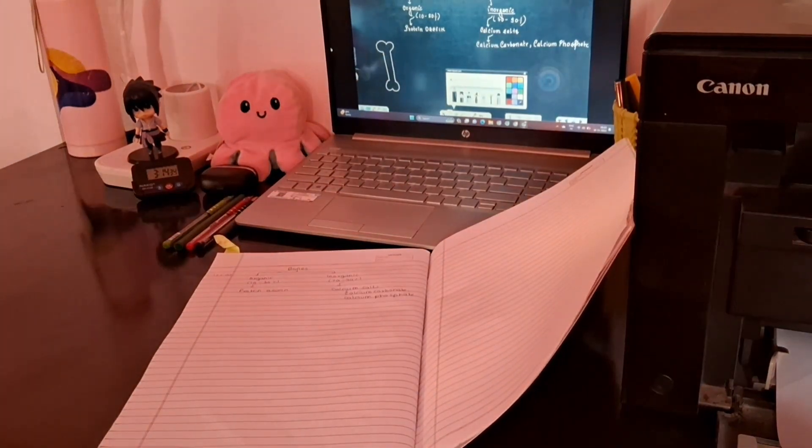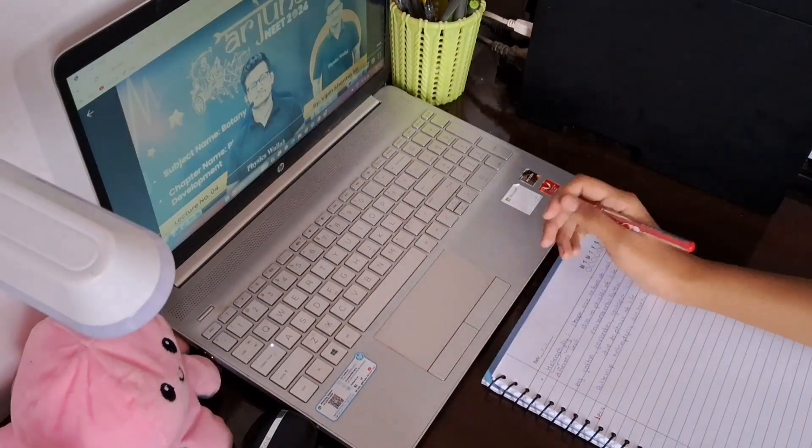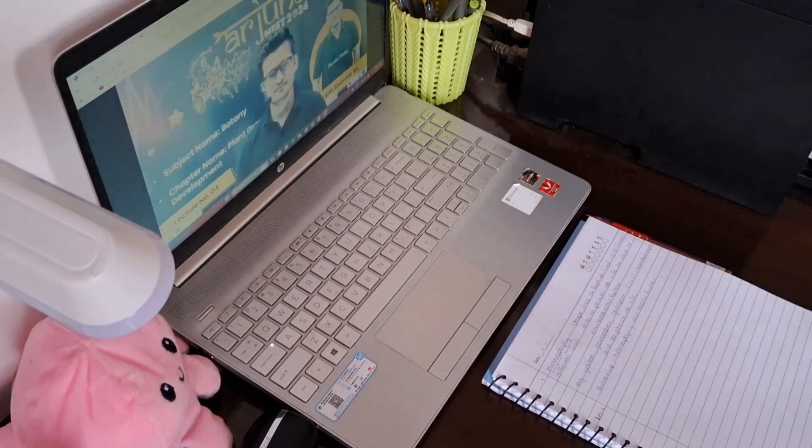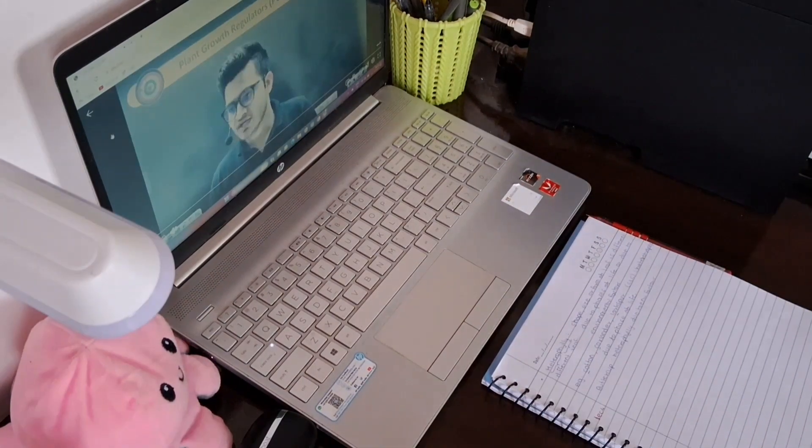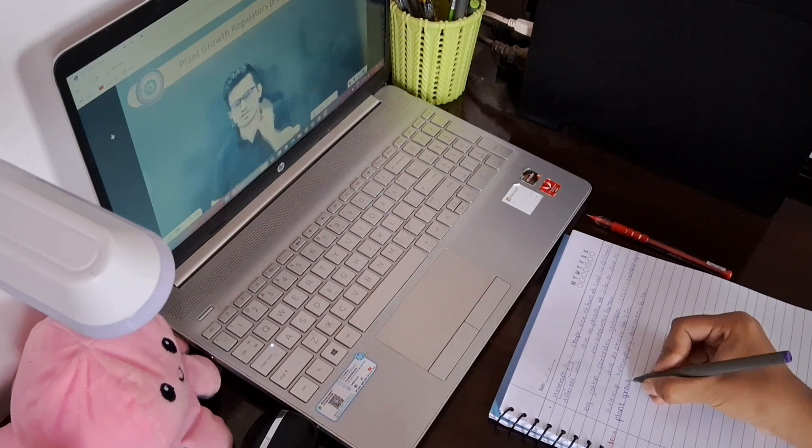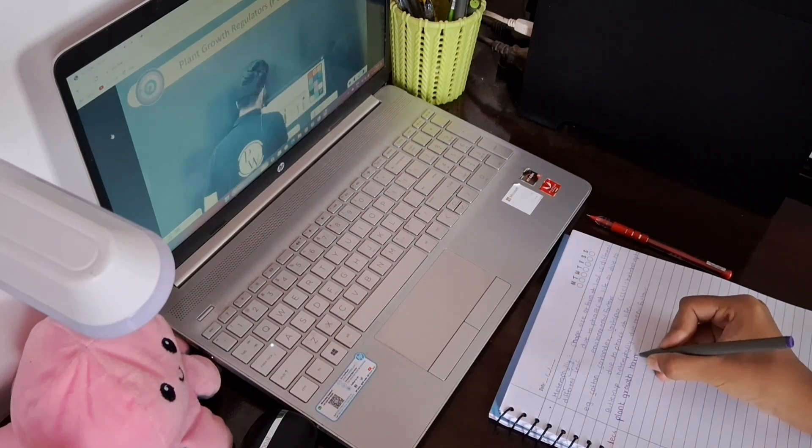Here I was attending Samahapti ma'am's lecture. Samahapti ma'am had been away for so many days, so after many days ma'am's lecture was happening.